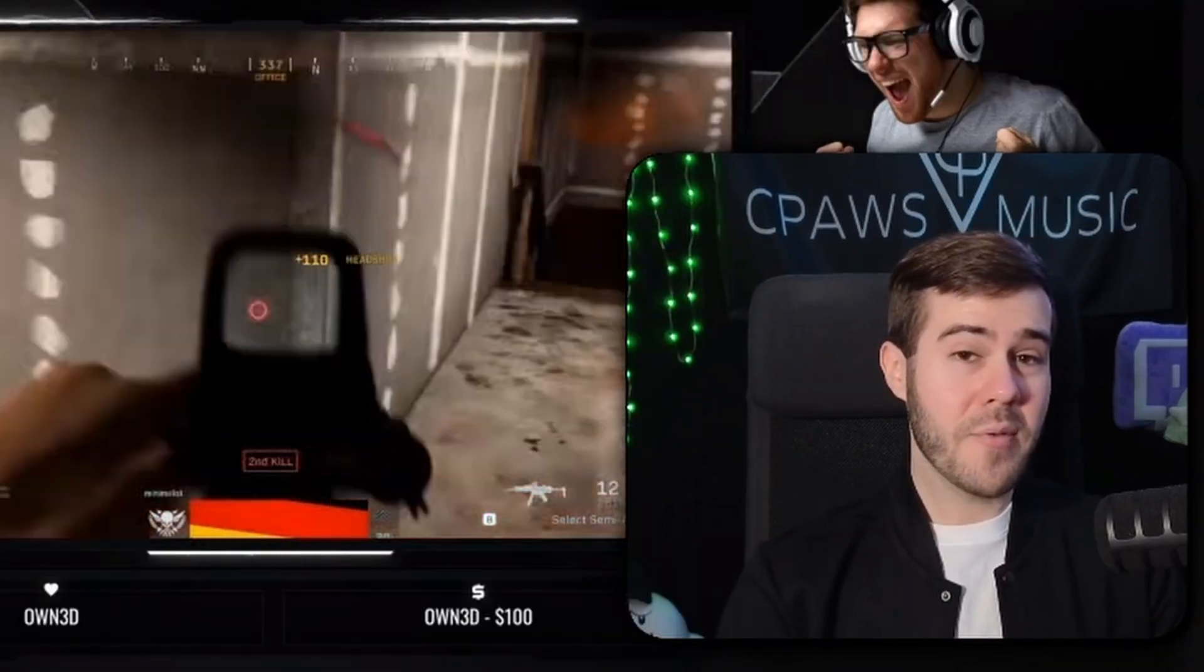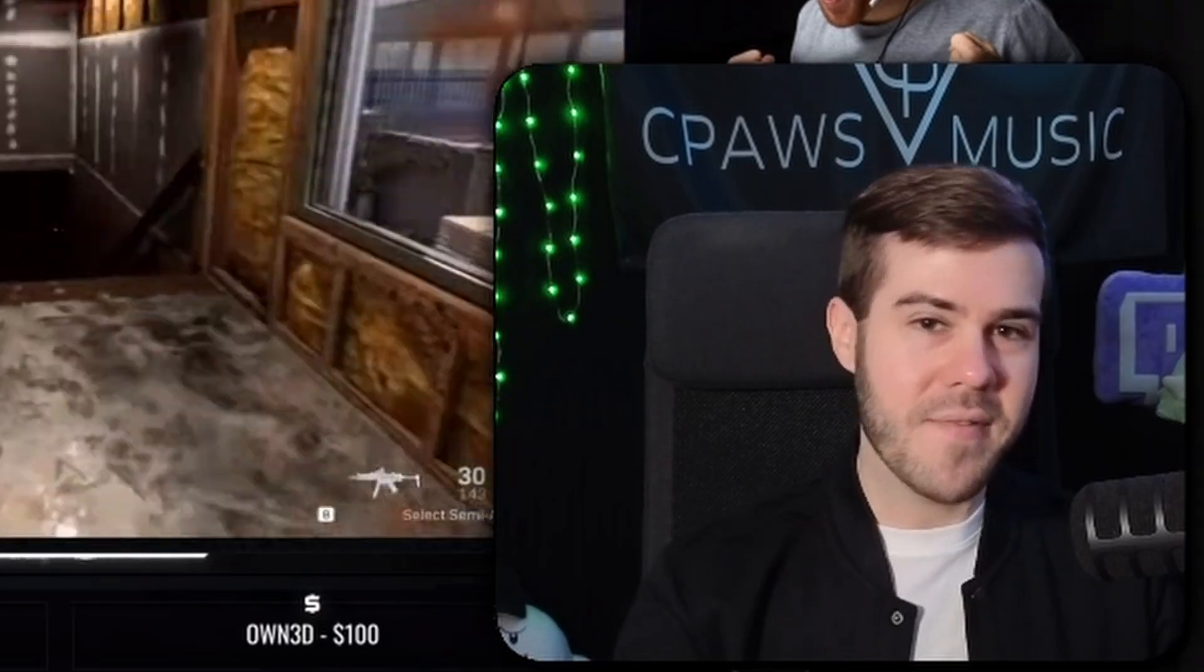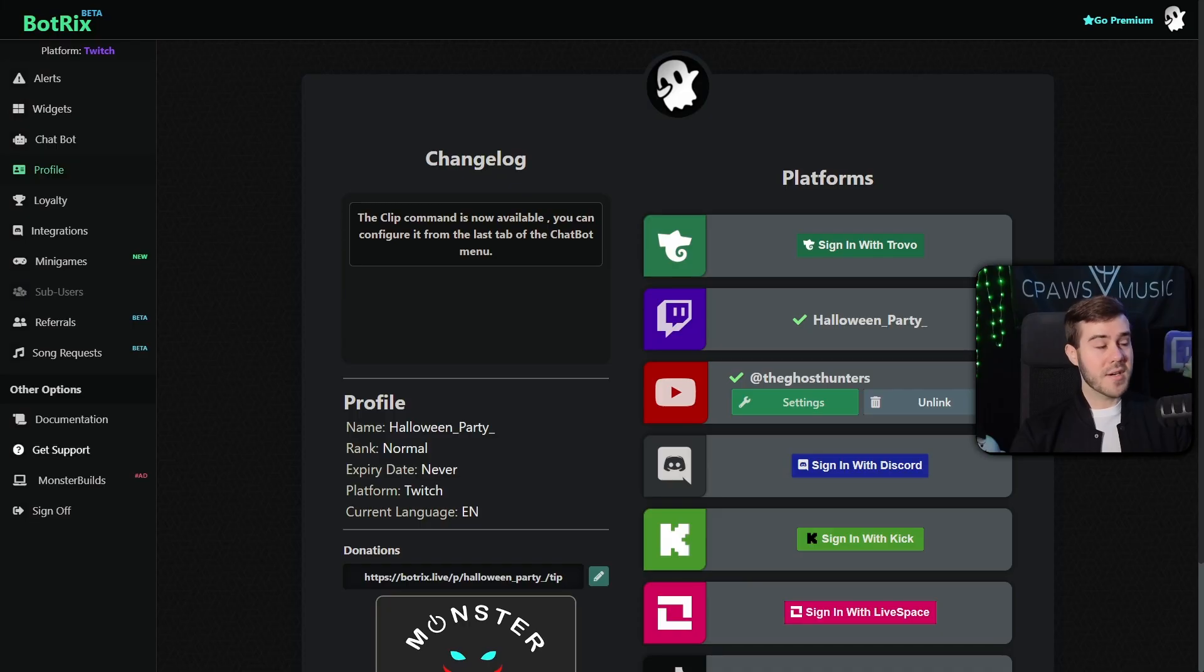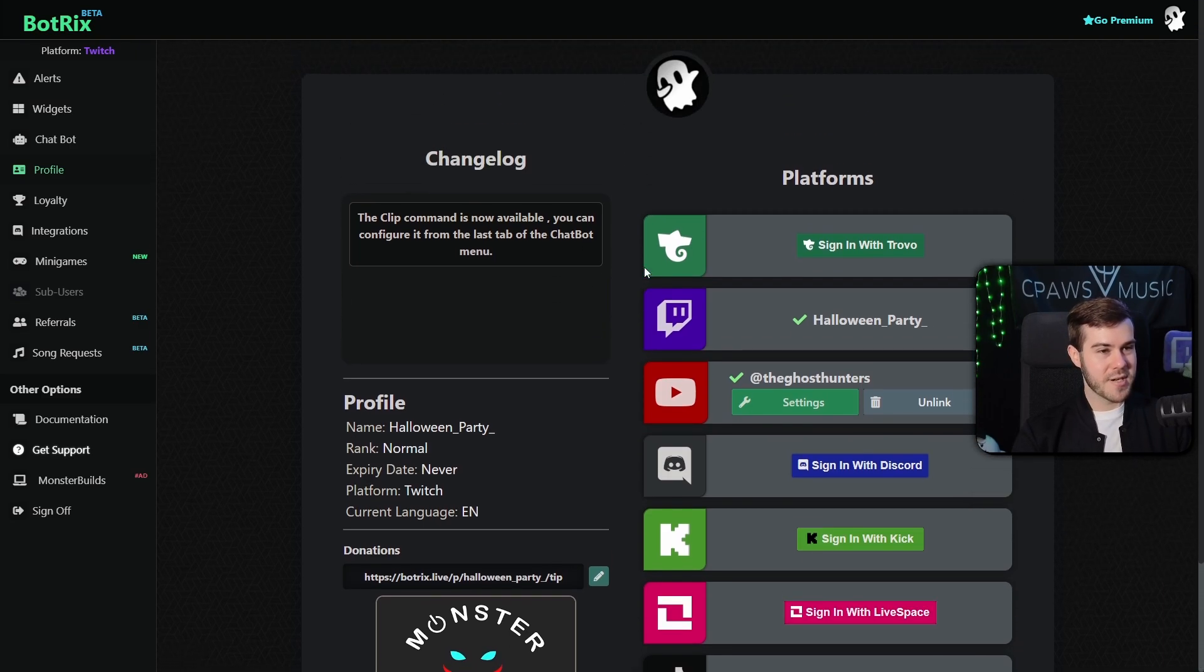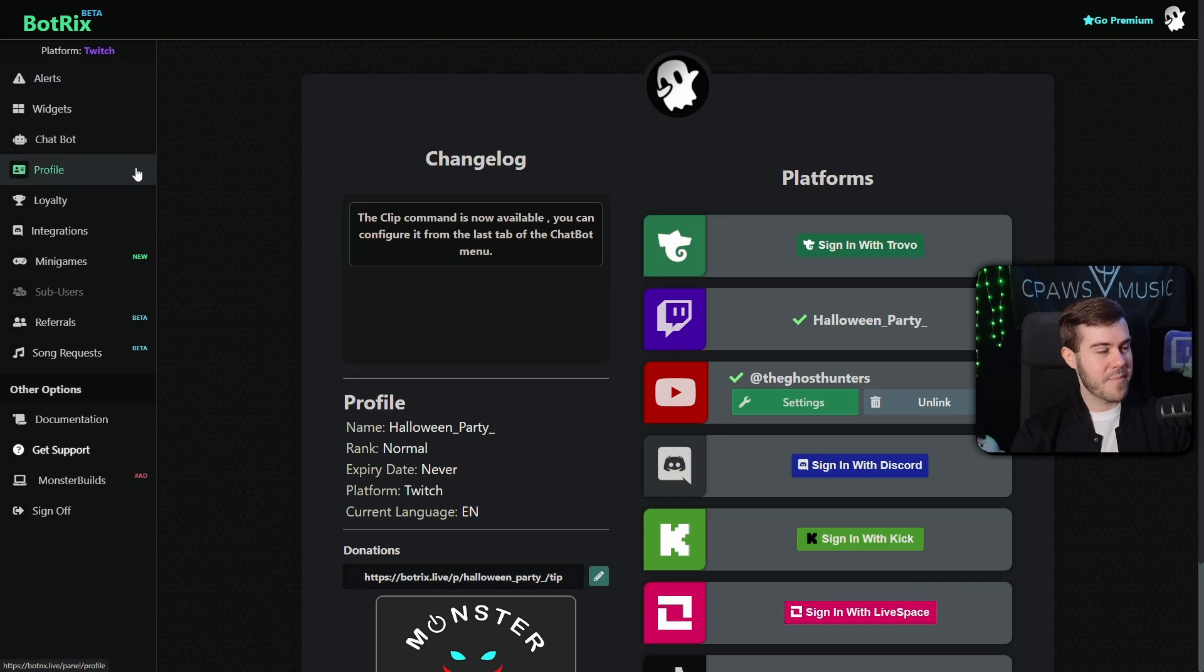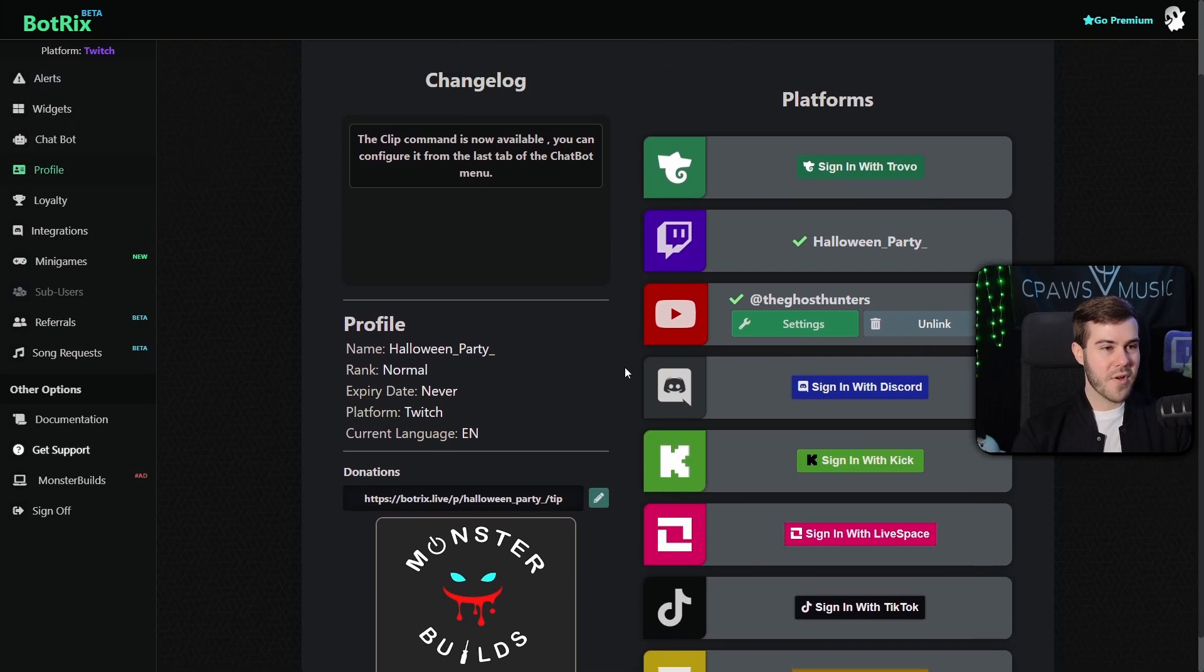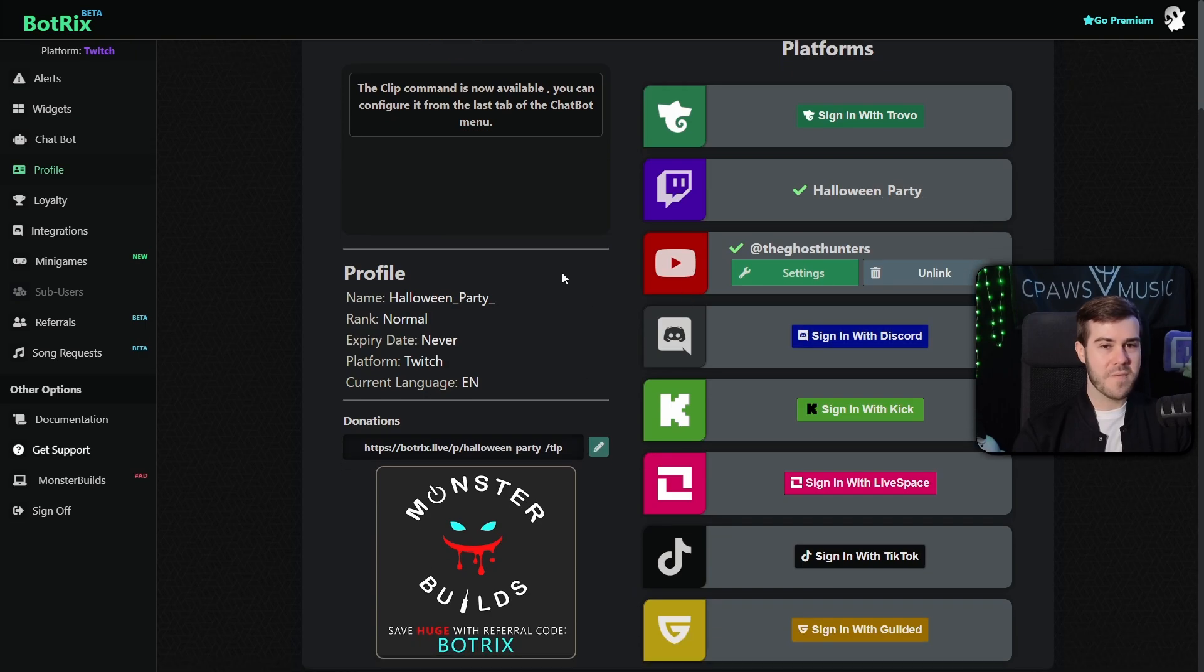But now you should probably be logged into Botrix and if you're not, well, hurry up because we ain't got time for that. So let's go over to Botrix. So once you've logged into Botrix with your Twitch or YouTube or whatever you want, you should be brought to the profile page here.